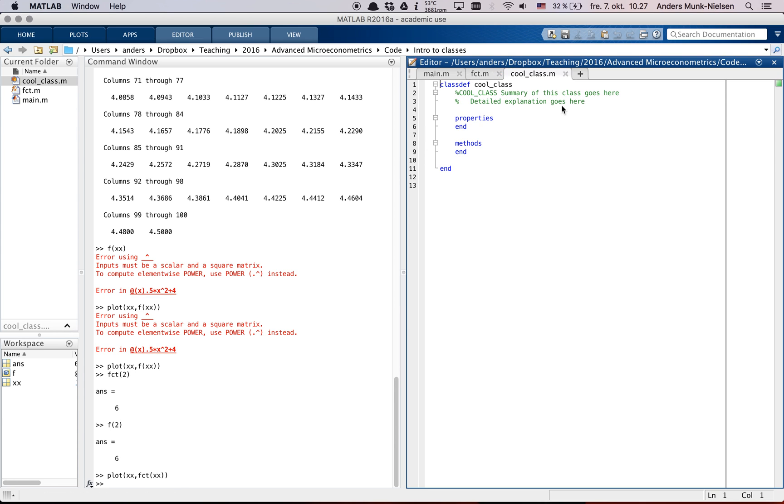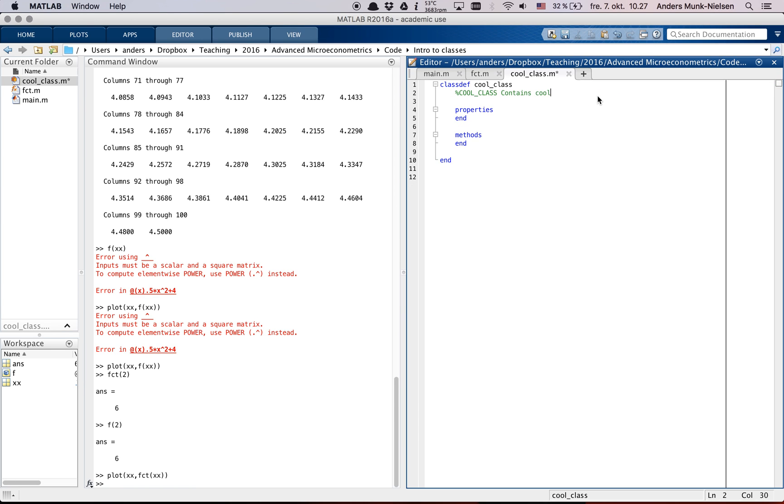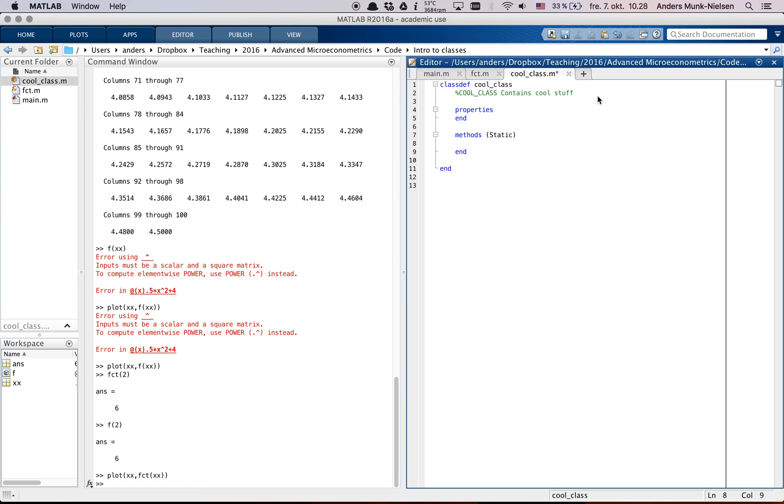So here, MATLAB has also filled out some stuff. A name here and some description will go contains cool stuff. We're not going to use properties for anything. We're almost never going to use it for anything. Methods. Here's the only important thing. It needs to say static because that means that these methods can be accessed from outside.